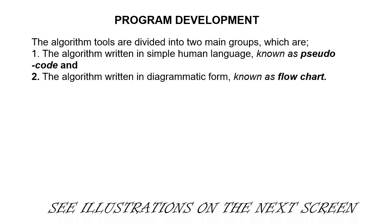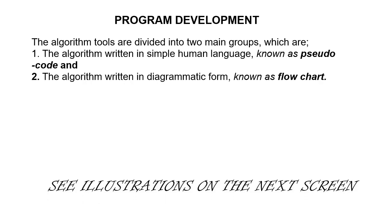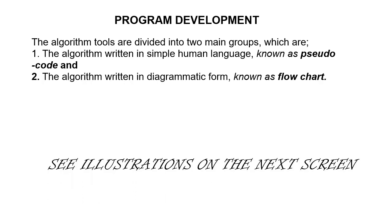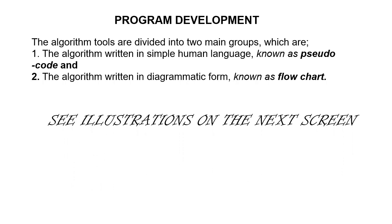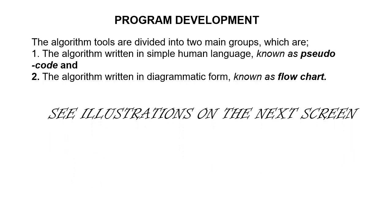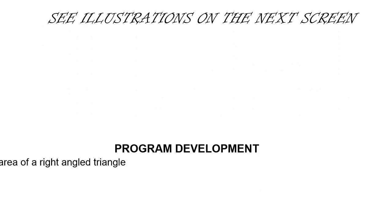The next slides on your screen will show simple illustrations of a pseudocode and a flow diagram.